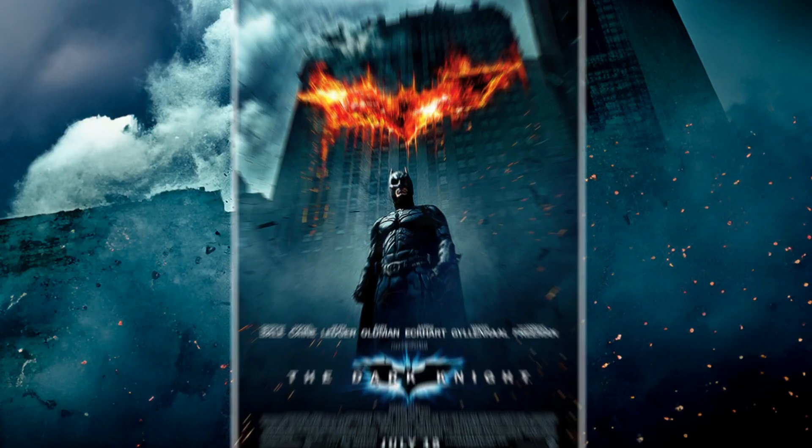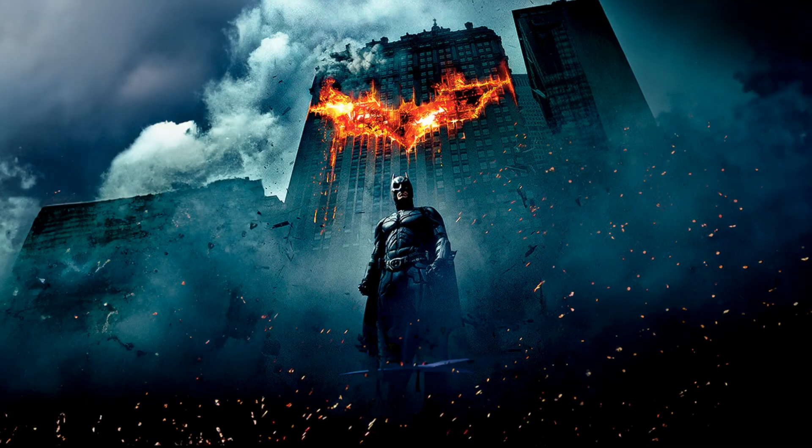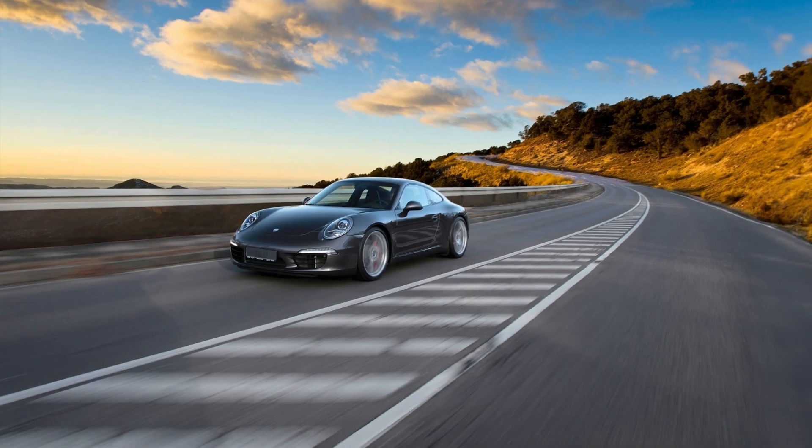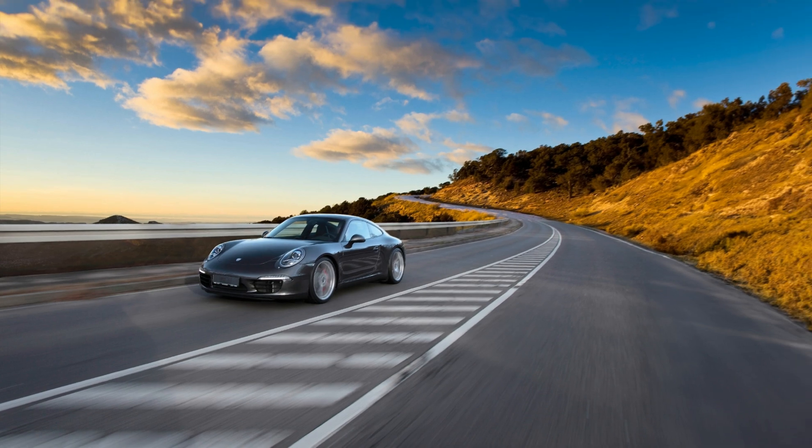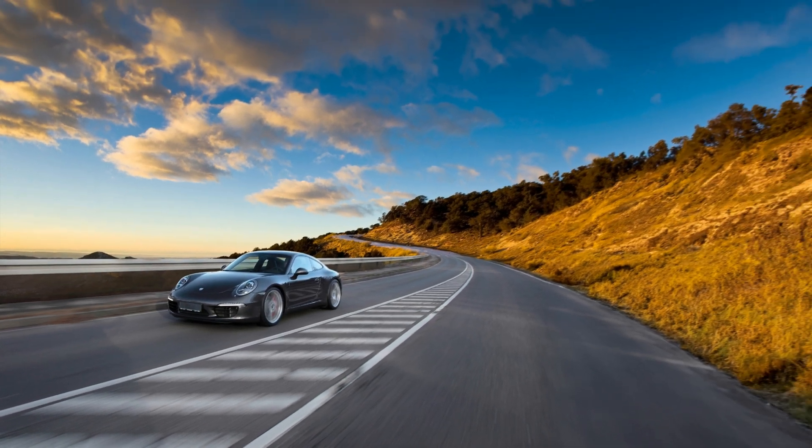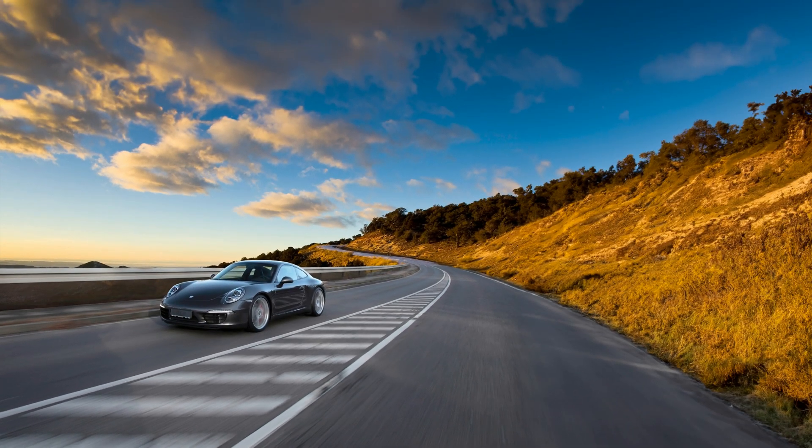Photoshop dropped the bomb this week and social media is flooded with generative fill videos. So let's put it to the test.